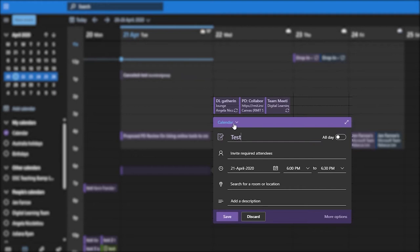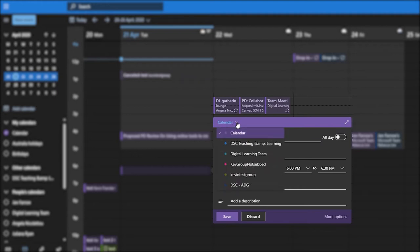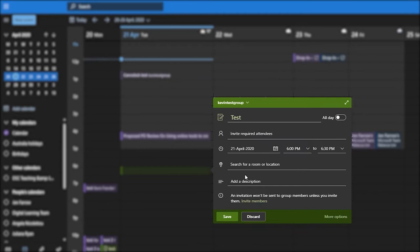You'll notice that it picks your personal calendar by default, but what you need to do is click on the little drop-down arrow there. You'll see a list of groups that you have access to. Pick the particular group that you want to invite to this meeting and you'll notice that it changed color. This is obviously dependent on how you've set up your colors.